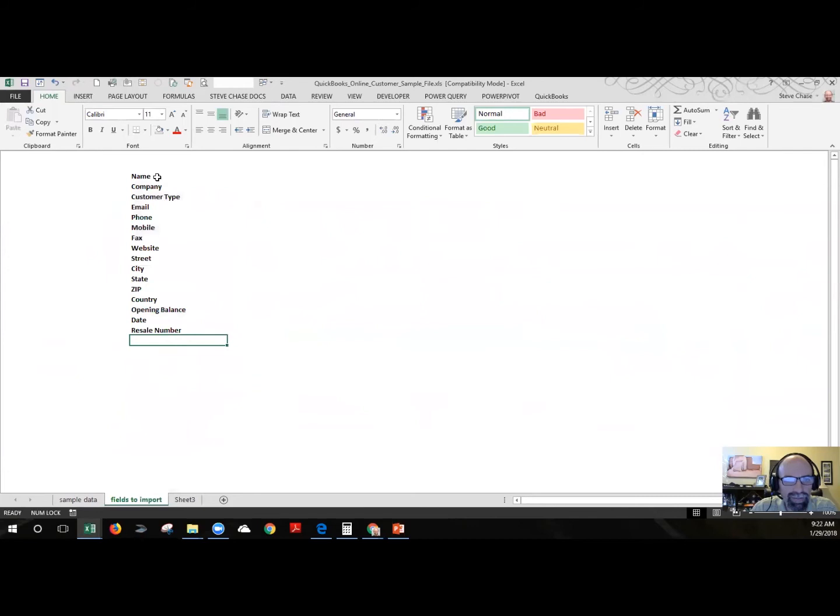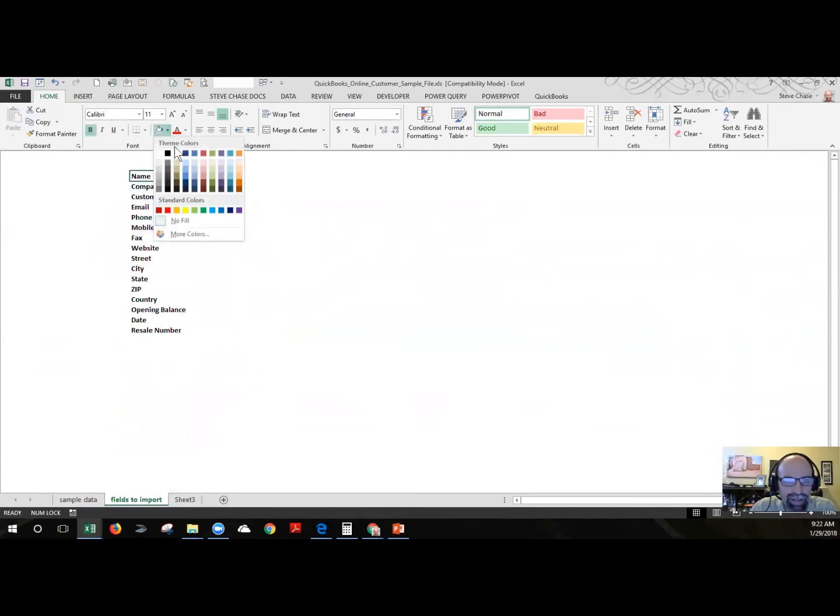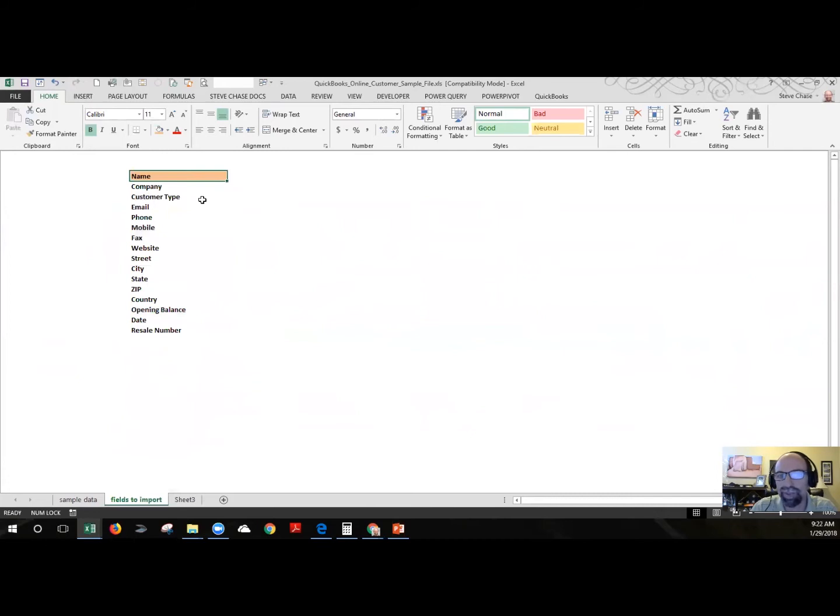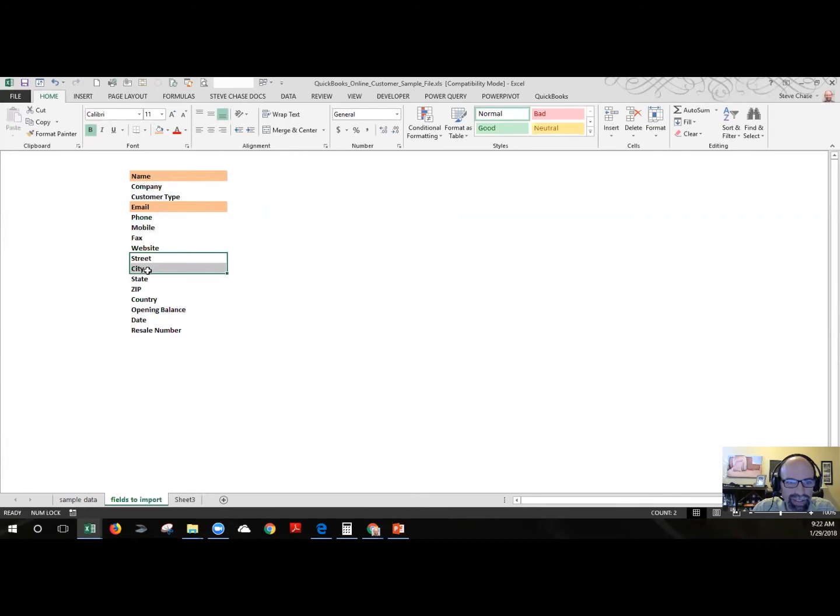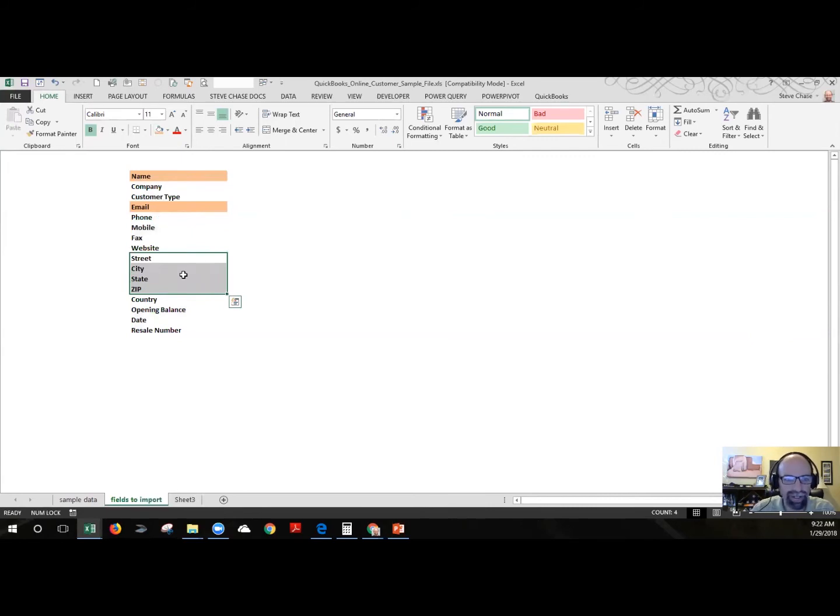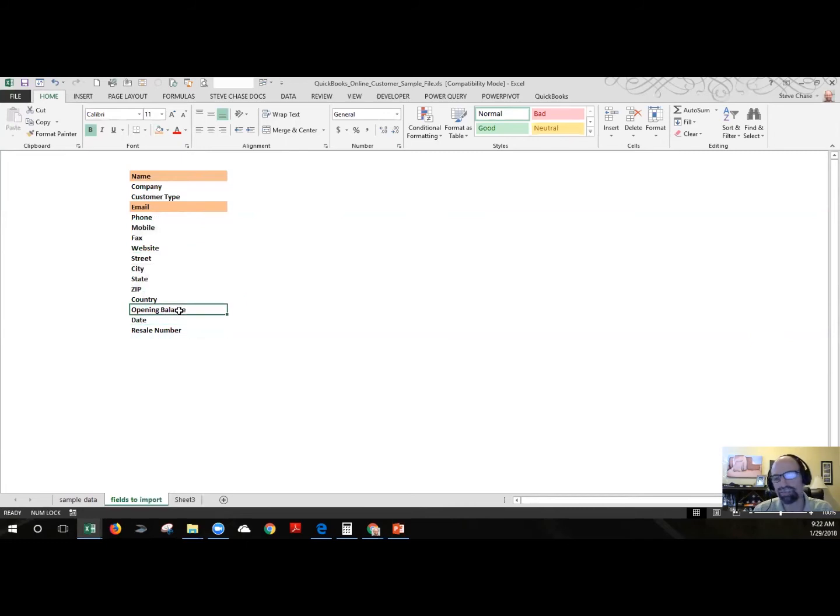We need to have for sure their name and that has to be again a unique value when you're importing. If it conflicts with another existing customer, we won't be able to import it. It will show that it has a duplicate. You want to have their email and then probably street, city, state, zip. If you don't have that information yet, that's okay. You can always manually add it when it comes your way. If you don't keep track of resale numbers, open and bounce, just leave those alone.